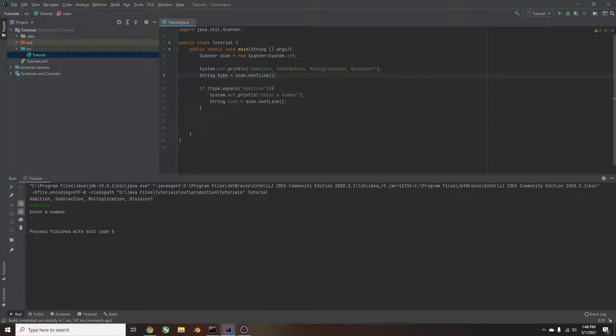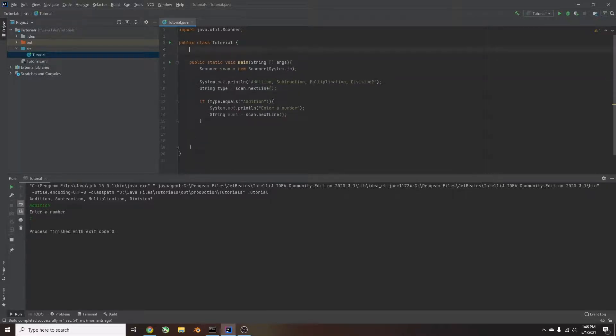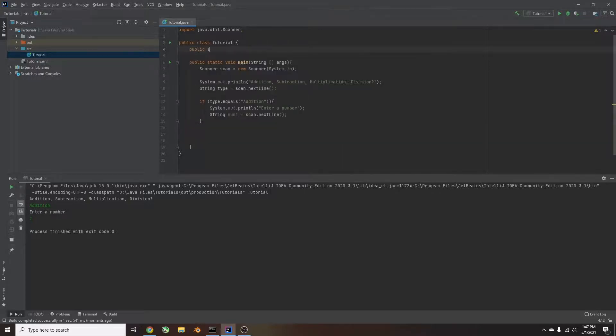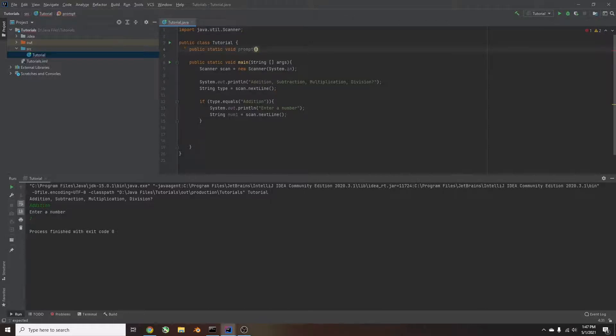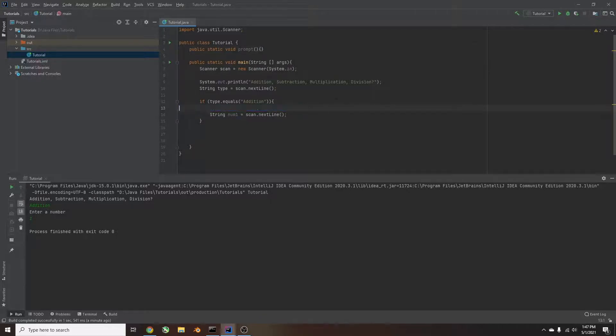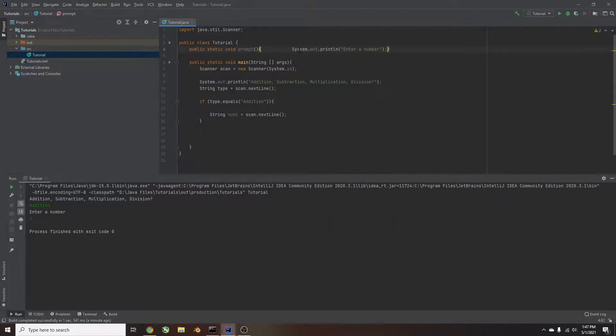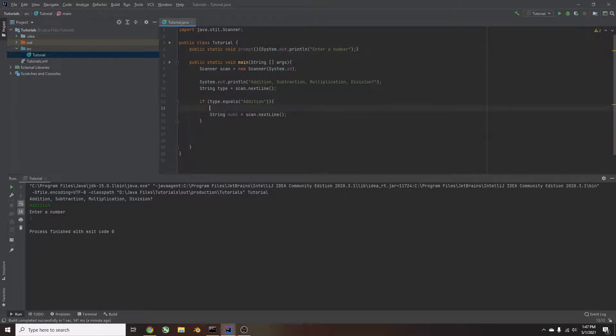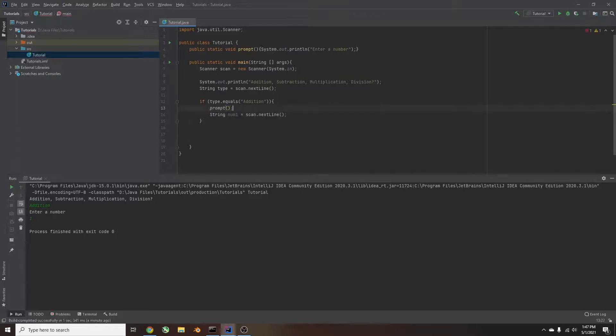So outside of the main method, right under where it says tutorial, we're going to create a prompt method. So we're going to say public static void. And we're going to name it. We're going to call it prompt. In parentheses. And then inside the parentheses is where you have a constraint. We're not having constraints. So we're just going to do curly braces. And then we'll just copy this line of code here, the prompt. We'll just cut that out and paste it right here. So now we can just use prompt. So we'll type in prompt and then call it, and that'll be the same thing as typing this. And this is a little bit quicker. So we're going to do that and make your code a little bit more clean.